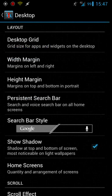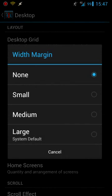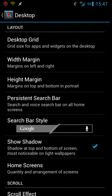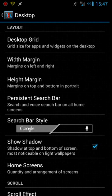Next you have the width margins. I have mine set to none. I don't prefer to really have any kind of margins. You can also have the search bar be persistent at the top of your screen. Any screen you go to there will be a search bar at the top.